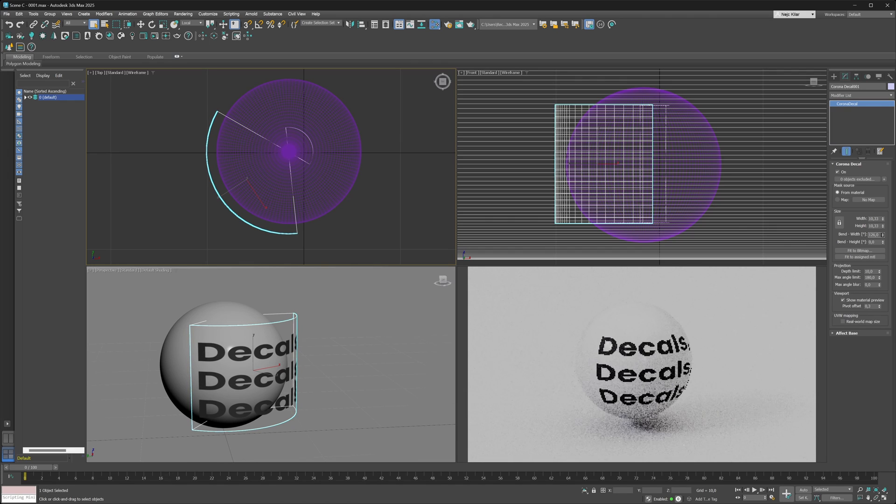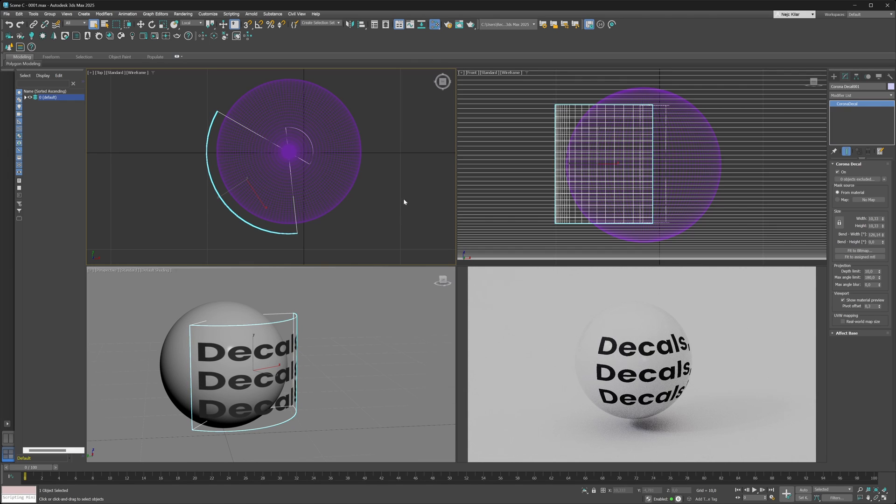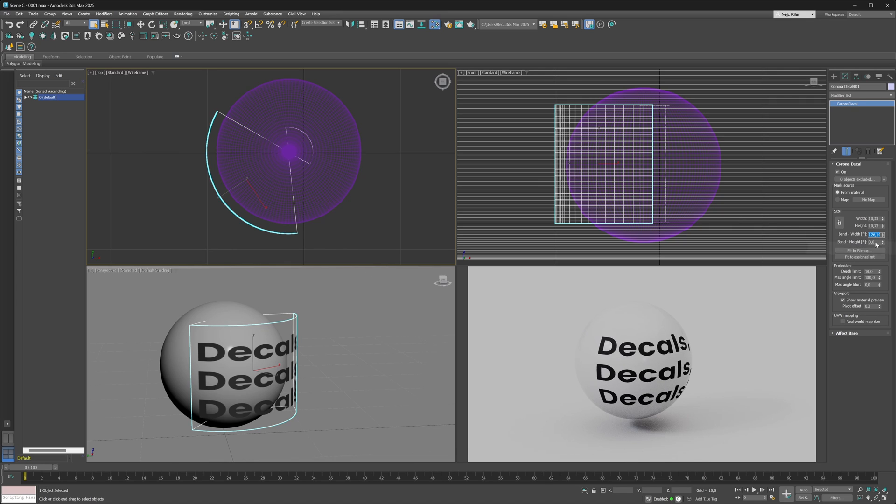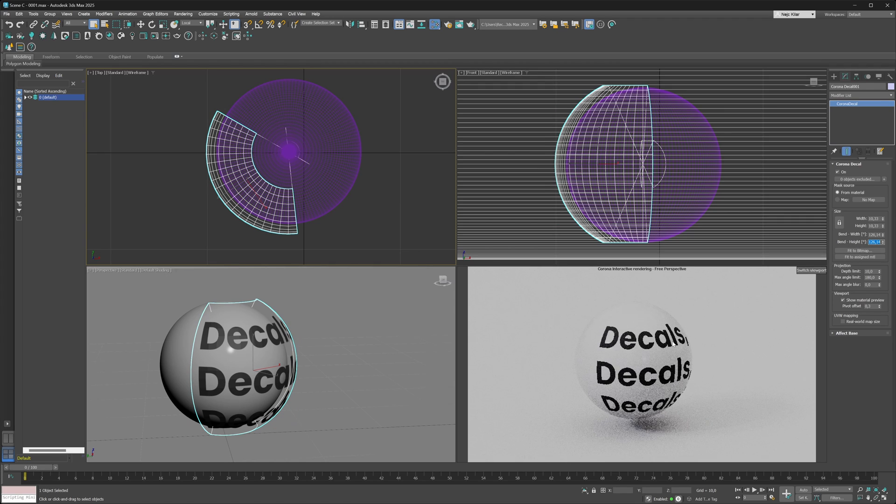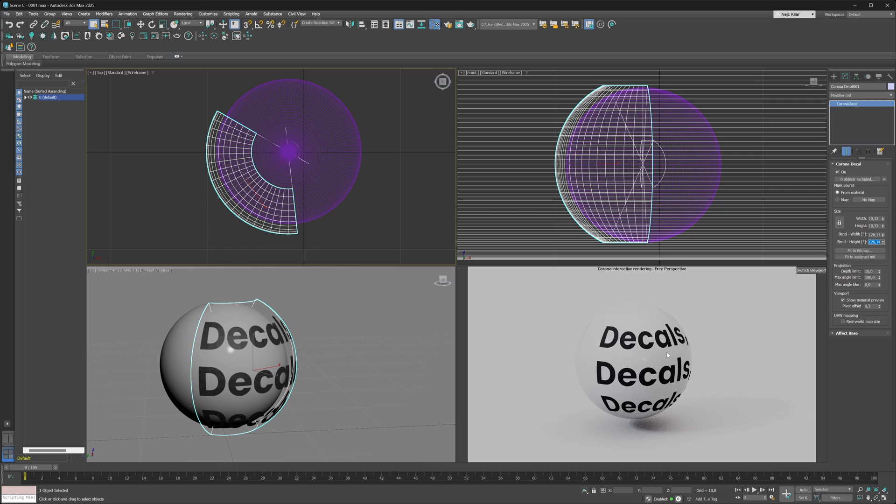I think something like this is going to work just fine. Since this is a spherical object, since this is a sphere, what we can do at this stage is just take this value, copy and paste it into the height direction value. Now as you can see, we get a much more pleasant projection happening.